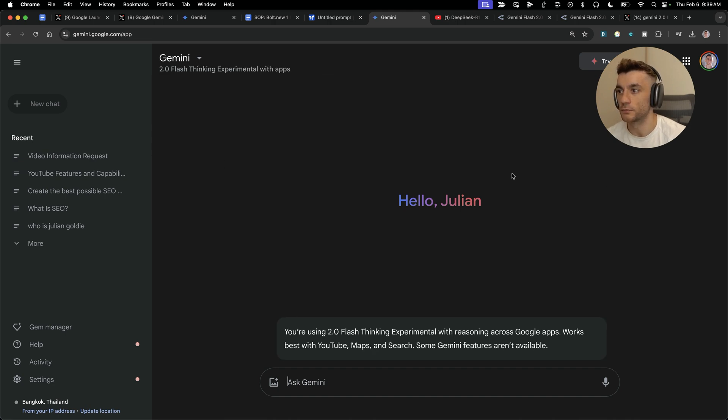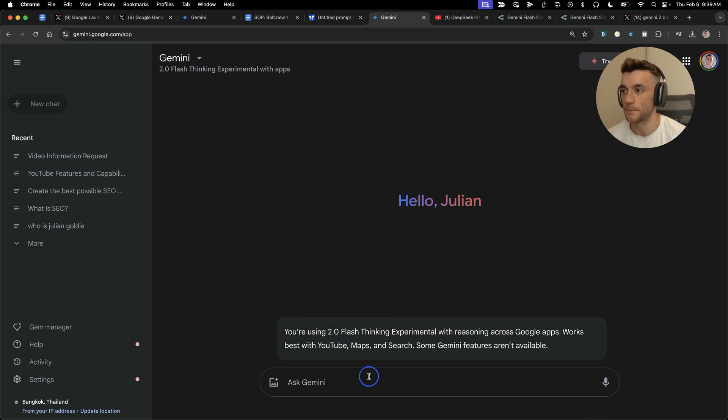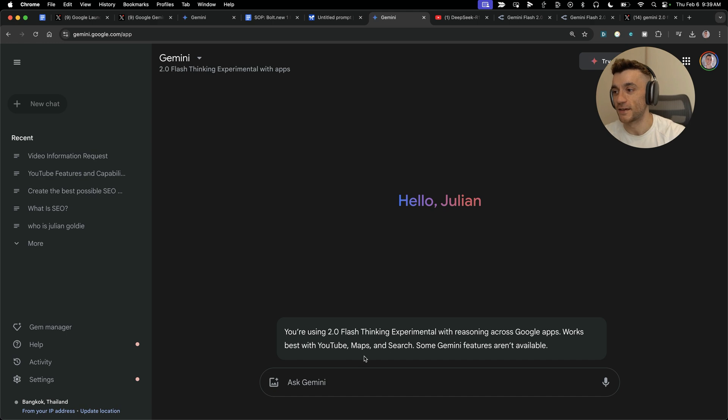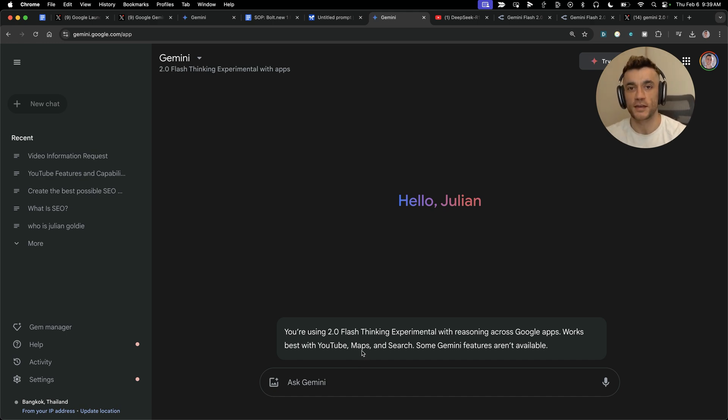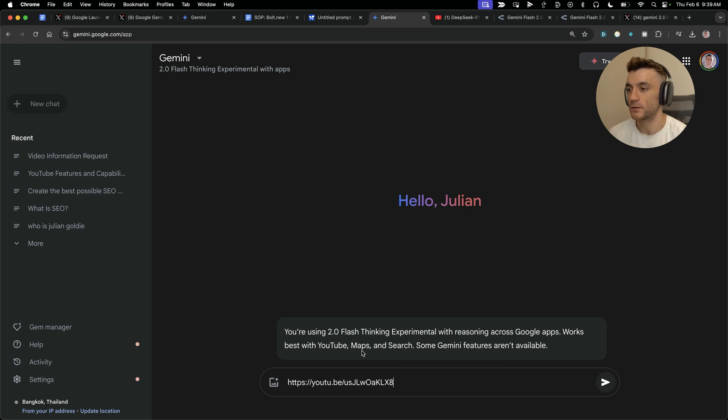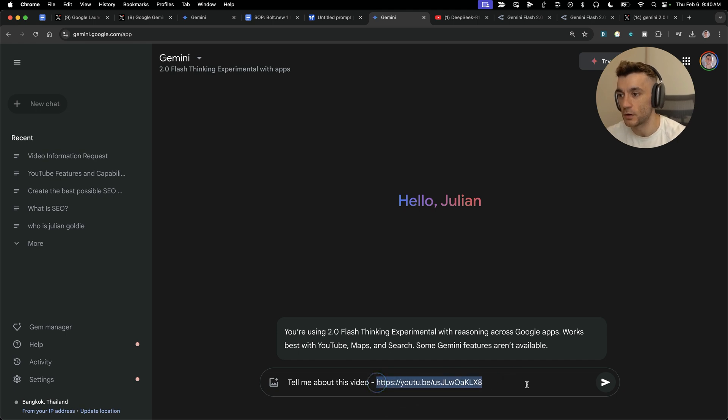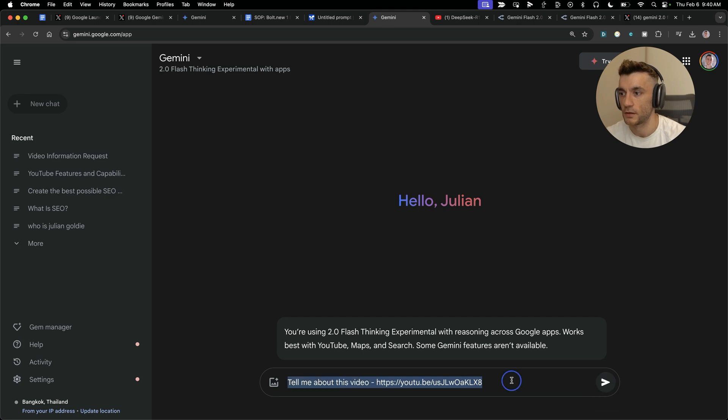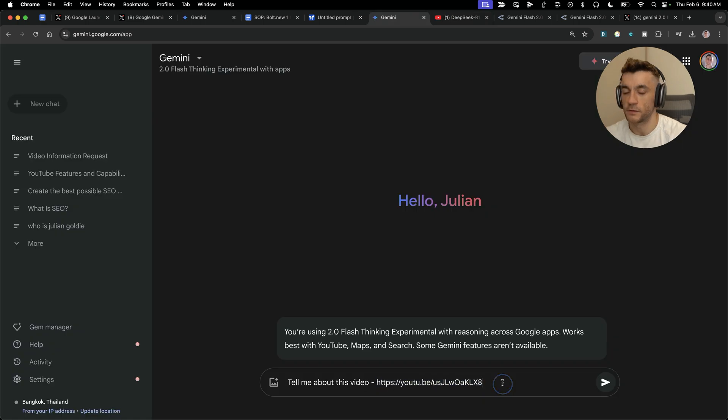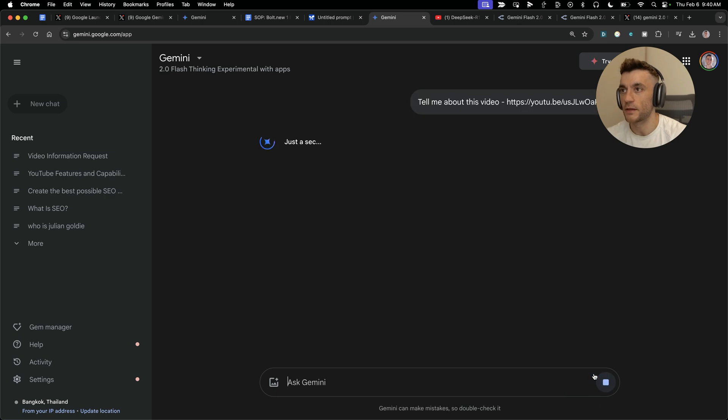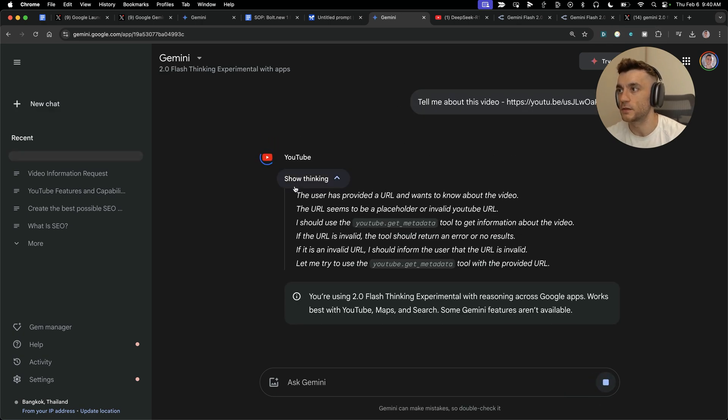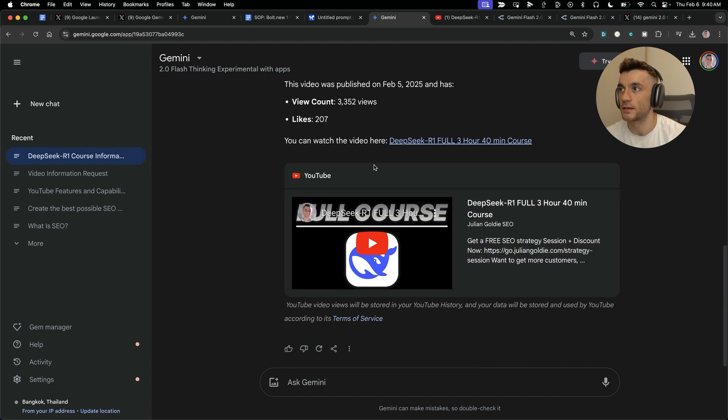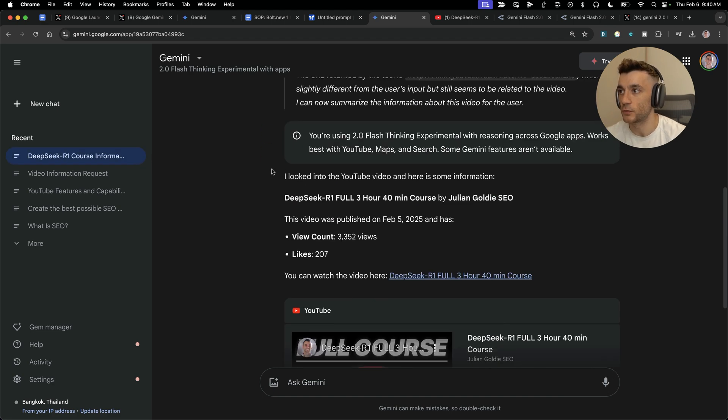Let's say there's a video you want to watch but you don't have time, there's more content out there, and you're just like I want to know the 80-20 of this. What we can do is say tell me about this video and insert the video URL that you want to research. Let's take one of my latest videos. This one literally just published yesterday. This works with videos even if they're brand new. We'll say tell me about this video. You can see it's using the reasoning model and connecting with YouTube. It's got the YouTube icon right there and actually fed in all the information about it. DeepSeek R1 full three hour 40 minute course. This video was published on February 5th, has 3,352 views, 207 likes. It shows a preview. If you go to the video, that's exactly what it is. It's fed it in real time, which I've not seen any other AI really do as well as that.